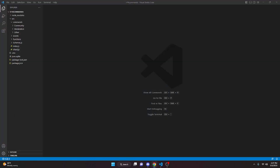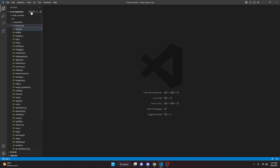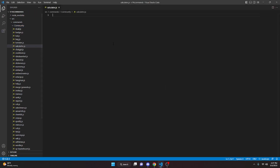Over in the Discord, we can go to the community folder and create calculator.js. Here we're going to define a couple of things: we're going to do const and get our SlashCommandBuilder, then EmbedBuilder, and ActionRowBuilder.